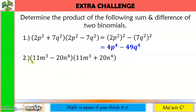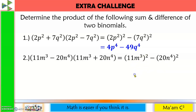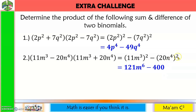Number two: our first term is 11m cubed, so we have 11m cubed squared. Then always negative. Our second term is 20n to the 4th, so 20n to the 4th is squared. 11 squared is 121; m cubed squared — 3 times 2 is 6, so m to the 6th. Copy minus. 20 squared is 400; n to the 4th squared — 4 times 2 is 8, so we have n to the 8th.